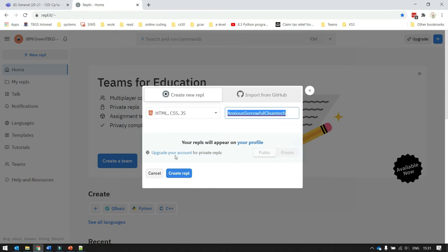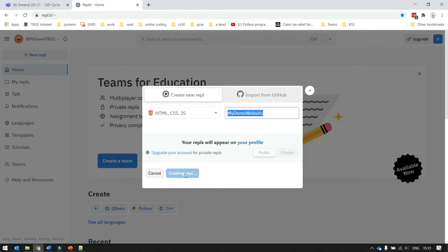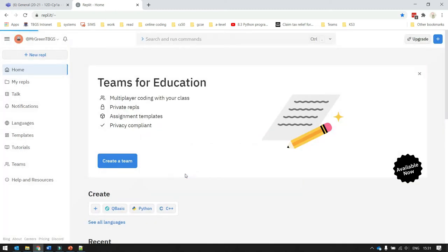The system will be given an automatically generated name. I don't like this name here. So I'm going to call it my demo website here. And then I click on the create REPL button to build the system. Now, this will then load the code editor in the web page for me.